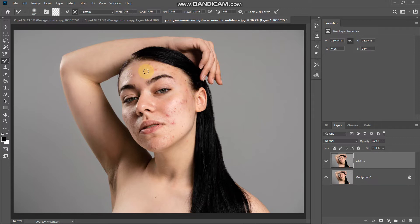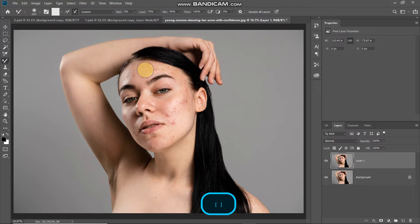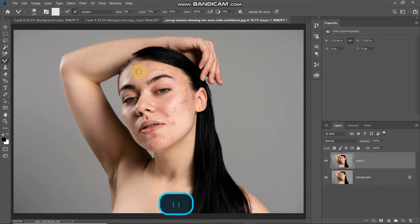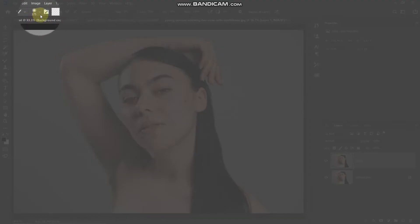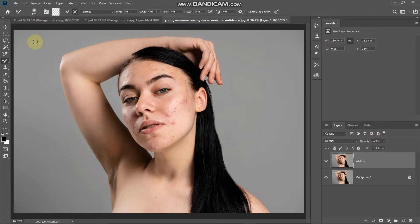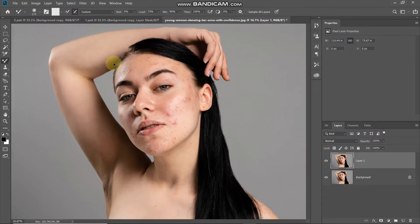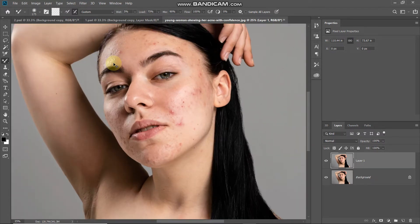Using the Mixer Brush Tool, hover over the areas where you want to remove blemishes and soften the skin. You can increase and decrease the size of the brush using the square bracket keys on your keyboard, but make sure you don't increase the size too much. I'm keeping the brush size to around 175 pixels. Let me zoom in a little bit into the image.